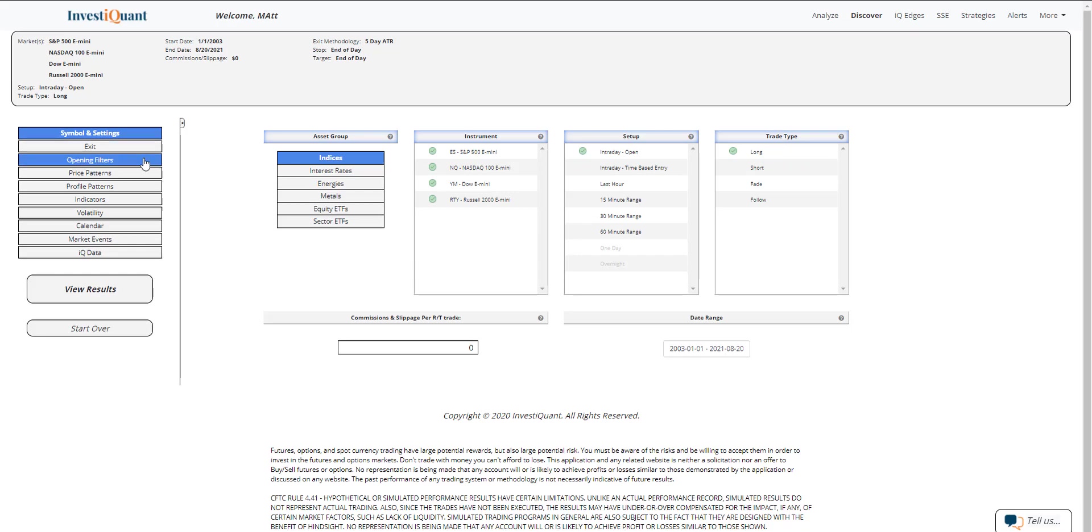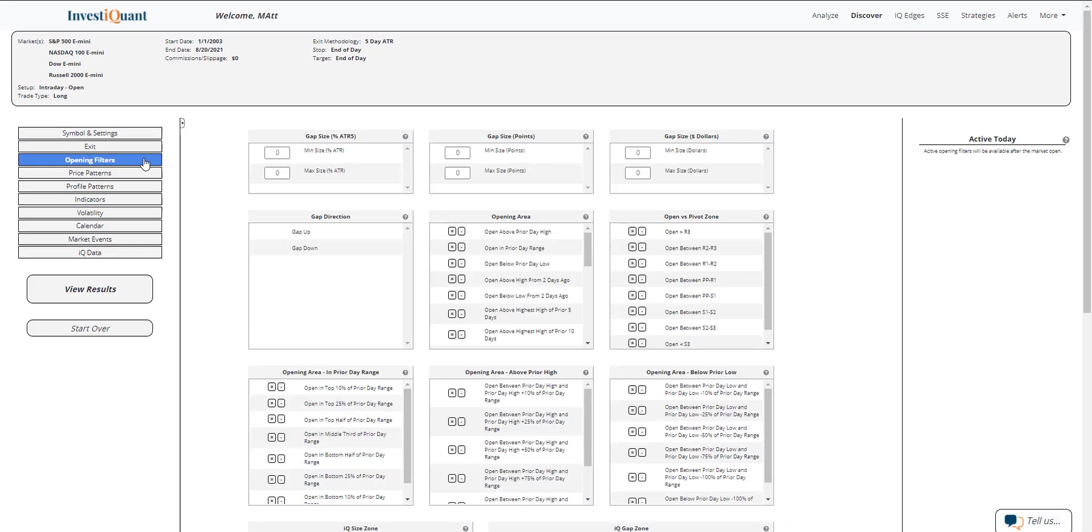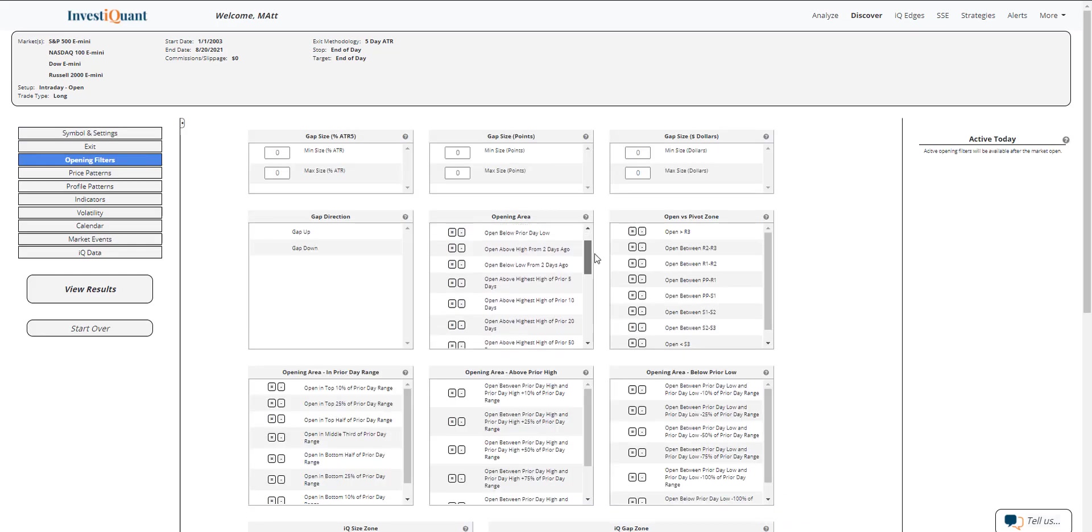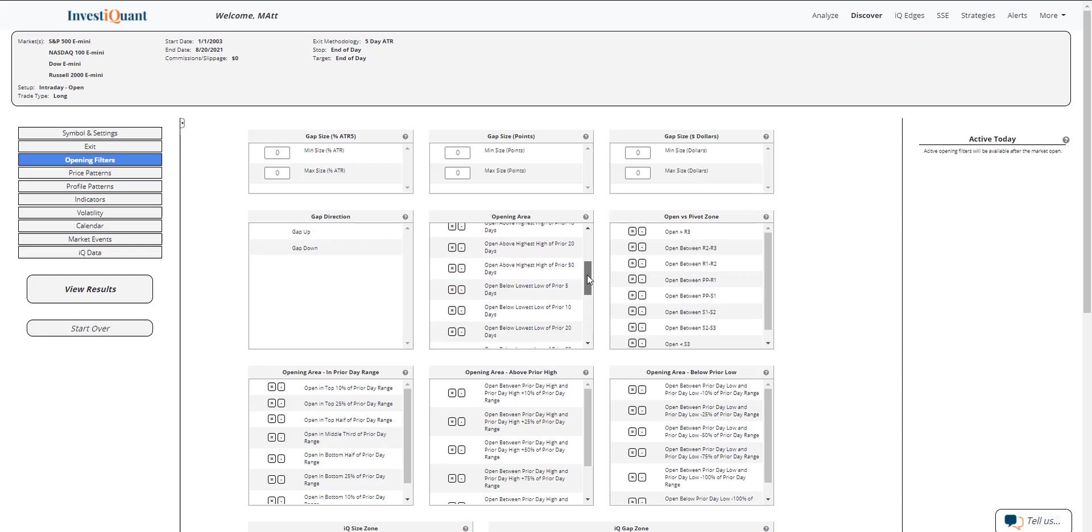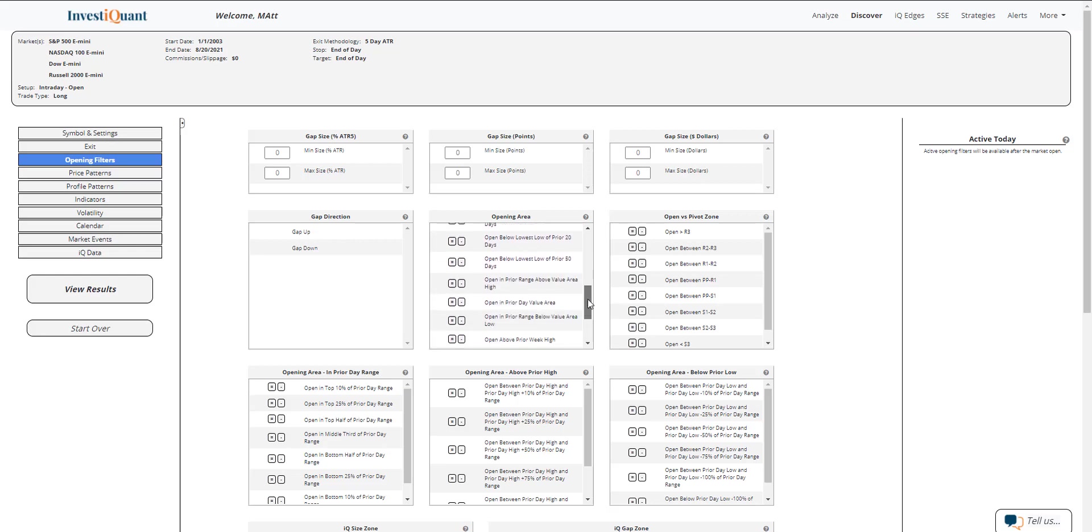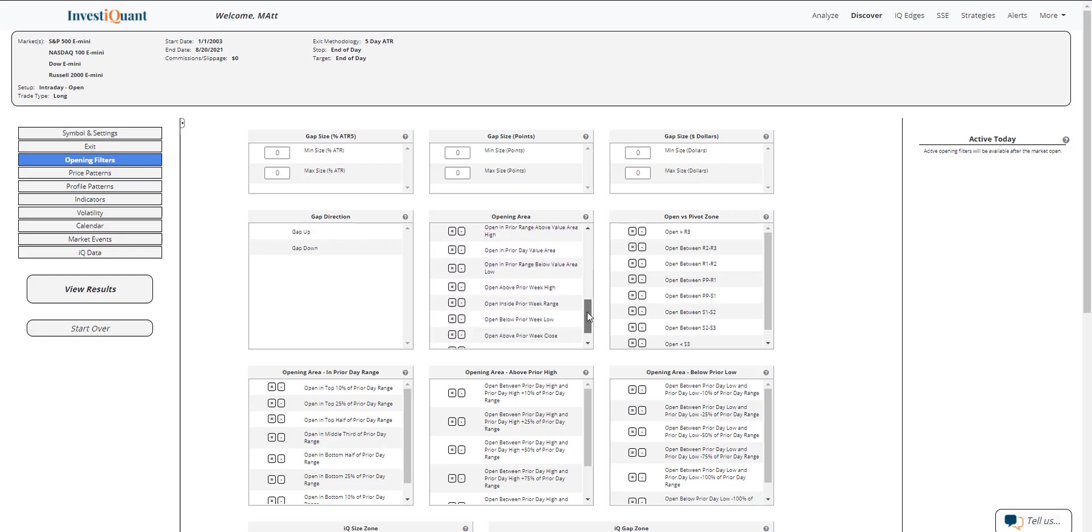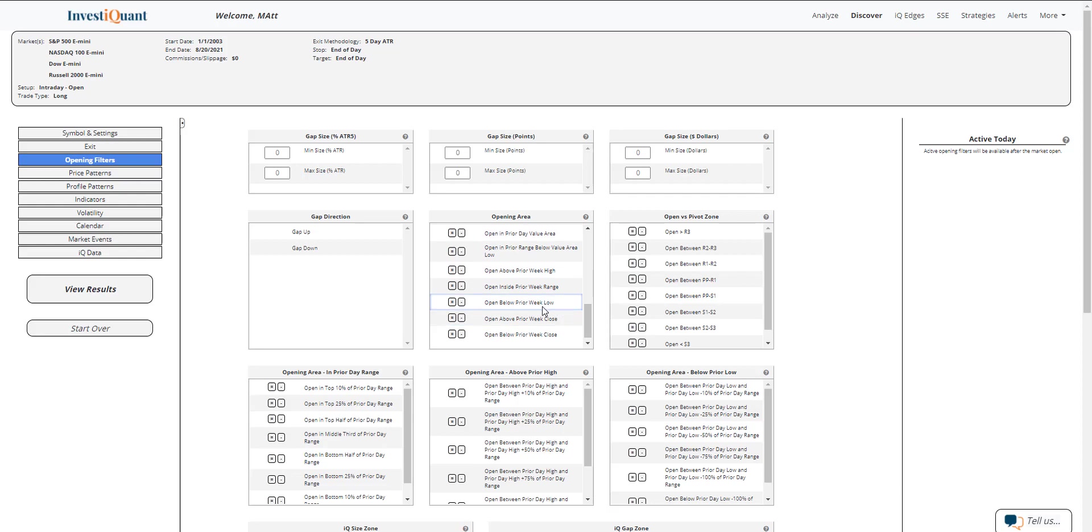Now for the opening filter, we're going to use open below the prior week low. This means it can technically gap up or down. That doesn't really matter as long as the opening location is below the prior week low. So I'm going to go into the opening area, find open below prior week low, and hit equals to add that to the study here.